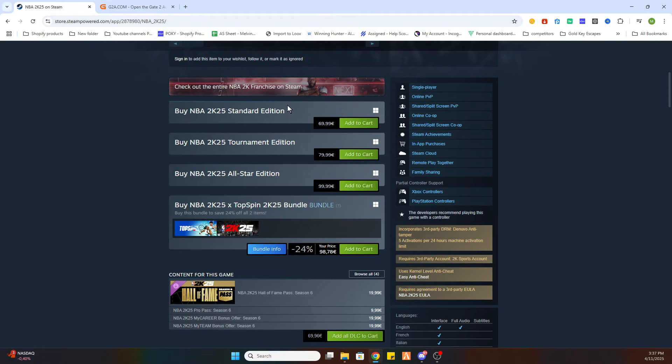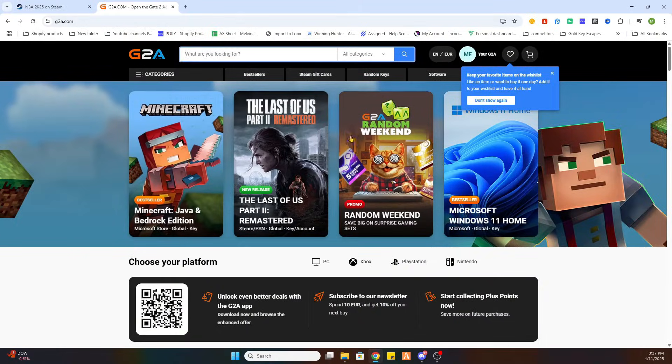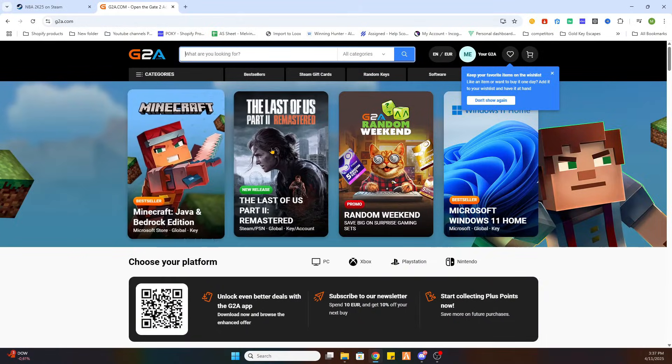But don't worry, we've got that workaround. What you need to do is go to the video description where it says 'find game here' and click on that link. You will be redirected to this webpage.